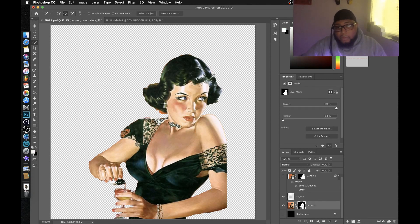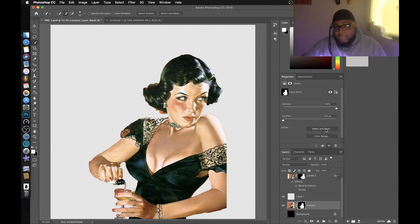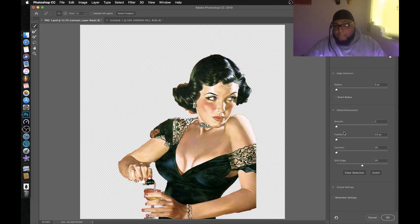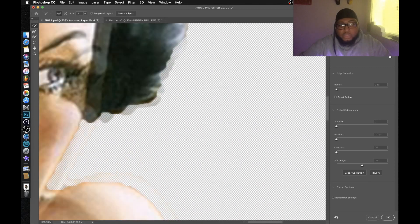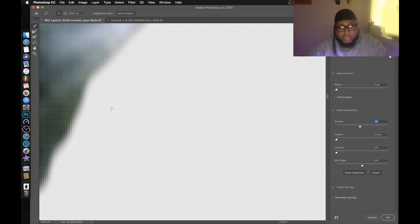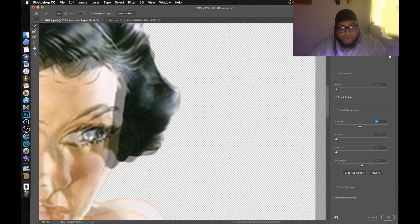She looks great on the transparent background. I want to show you a technique that'll boost this up a little bit more. Click on the mask again and look at the layer — it'll show Select and Mask up top. Click on Select and Mask. You're going to see three settings we'll focus on: Smooth, Feather, and Contrast. Zoom in to see the edges — they're kind of sharp. Smooth is going to smooth those out. Play with that a little bit.